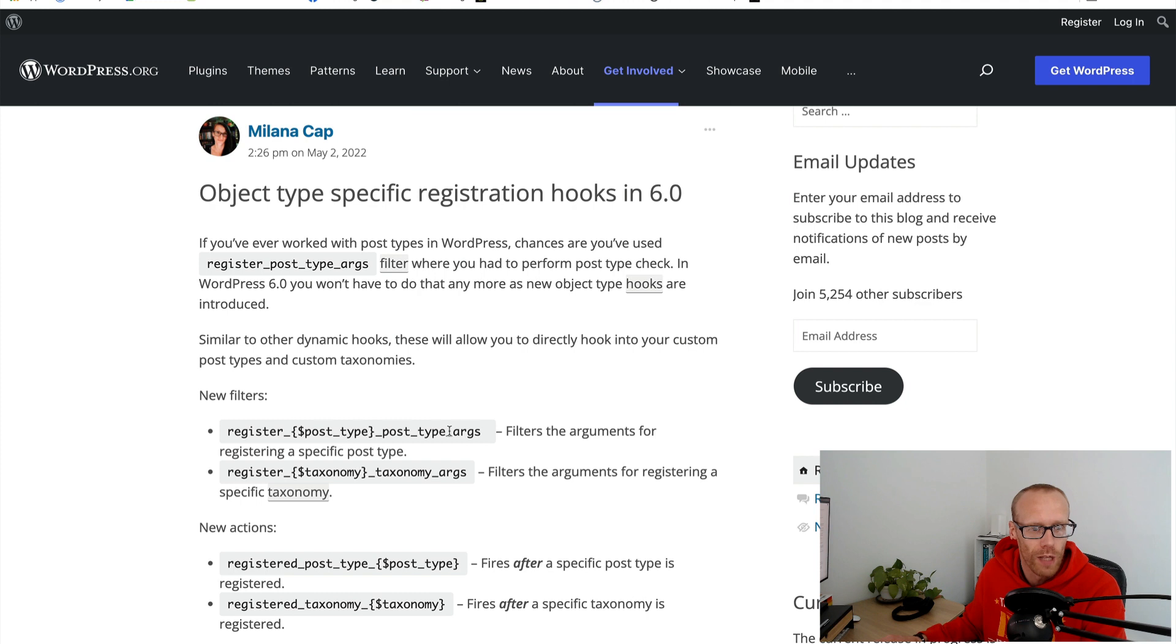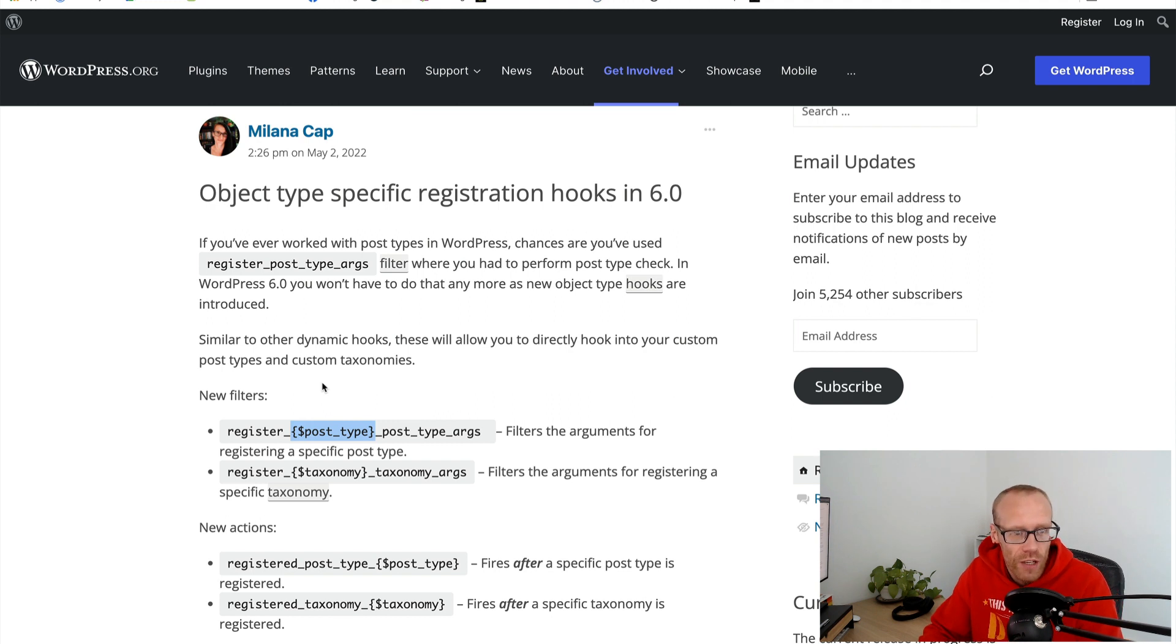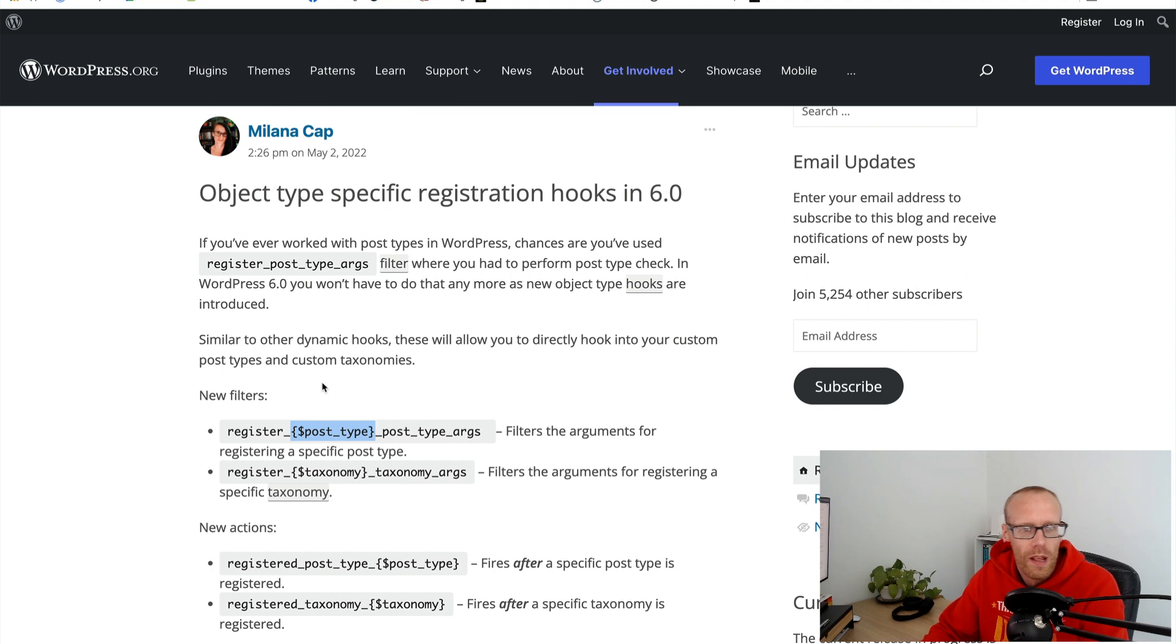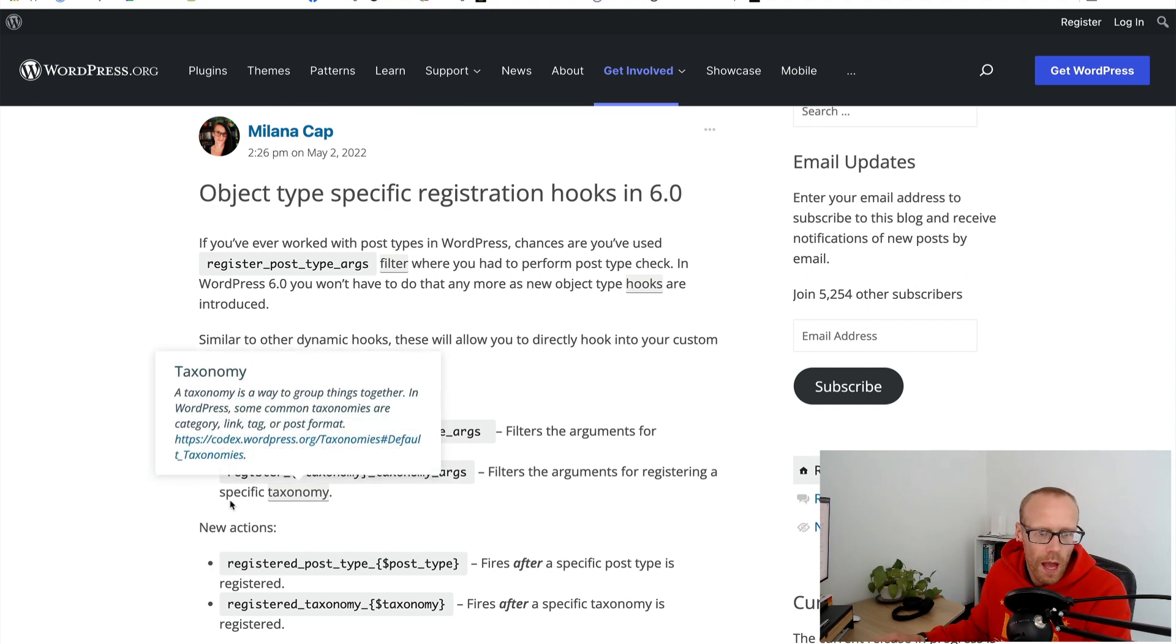What's happened now is they've got some new dynamic filters. We've got register_{post_type}_post_type_args where post_type here is replaced with the name of the post type. So if you only wanted to do this for pages for example it would be register_page_post_type_args and you could just focus on that one.